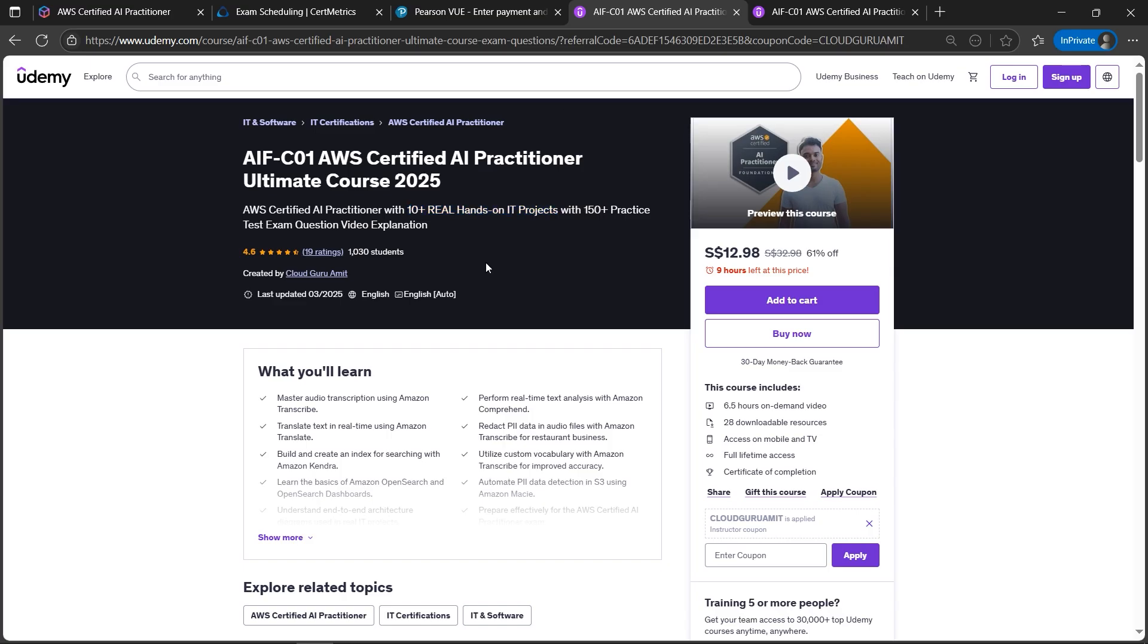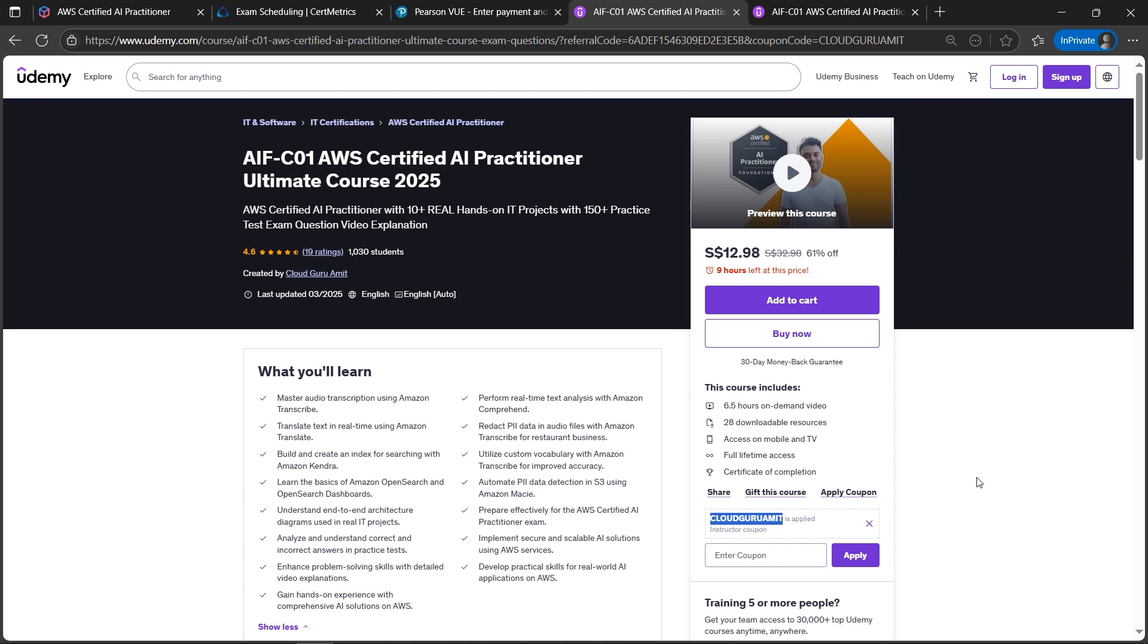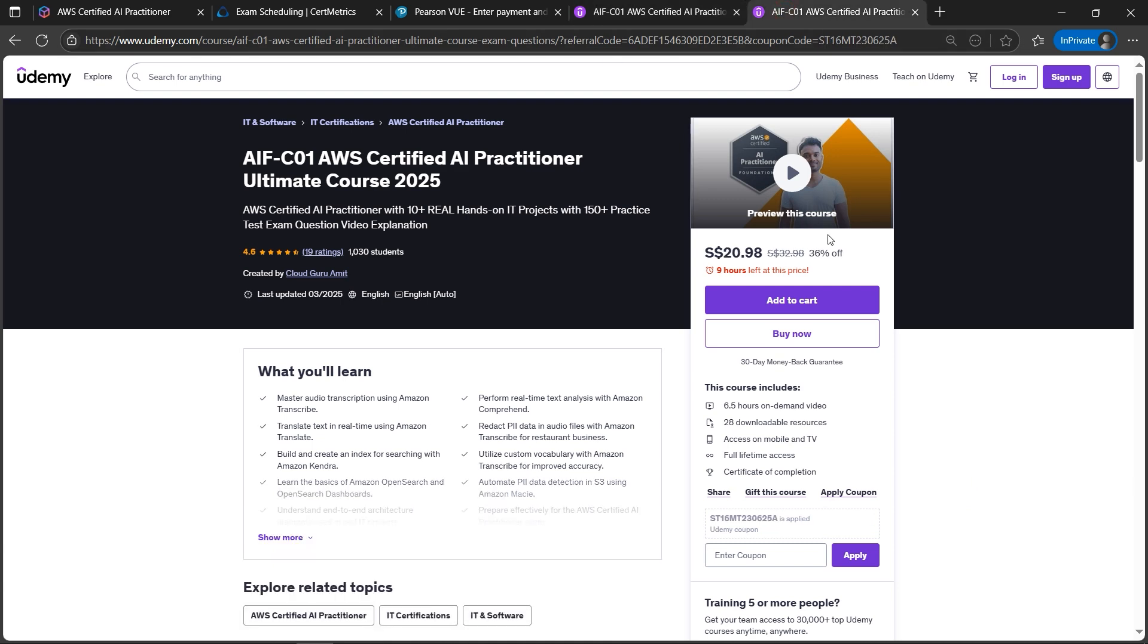Practice tests, theory, and many more what you are seeing here. And for limited time I have the discount, you can apply the coupon code CLOUDGURUAMIT. I'll put everything in the description box of the video so that you will be able to get this in a discounted price.